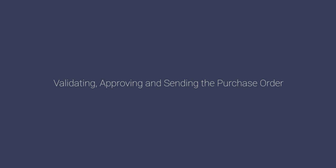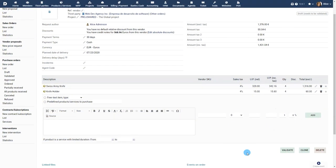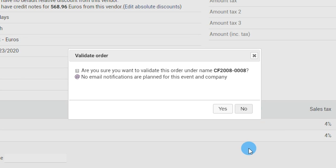Validating, approving and sending the purchase order. Once you're done, click on Validate to finalize the purchase order.